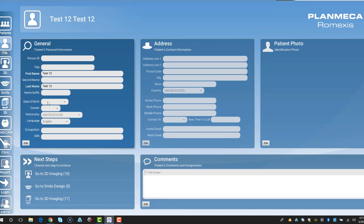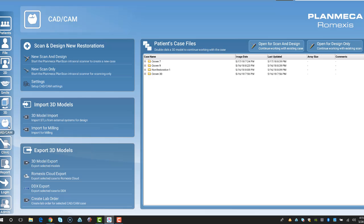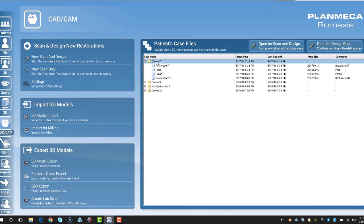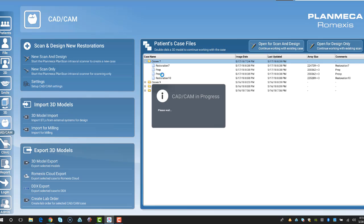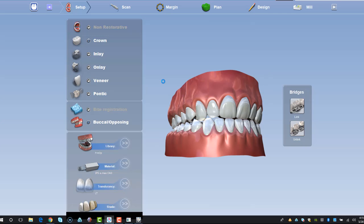Then we can go ahead and open up another case, hit CAD CAM. We're going to go ahead and choose tooth number seven to open up in the setup page so I can show you how to deselect a tooth if you accidentally chose the wrong tooth.